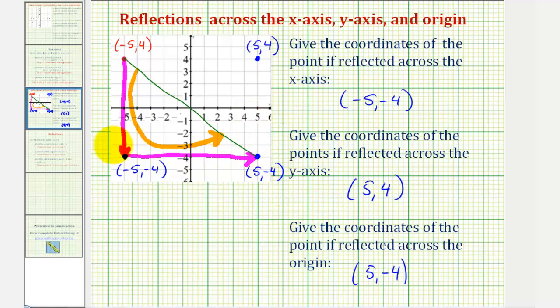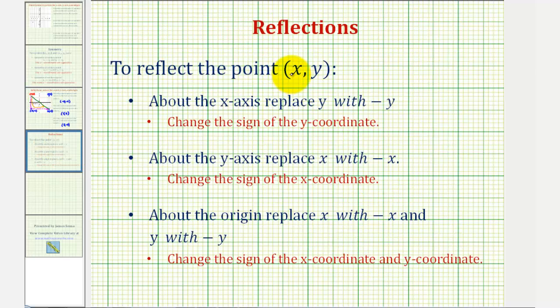To summarize what we've done here, I'll leave you with some notes on how to reflect a given point across the x-axis, y-axis, and the origin.